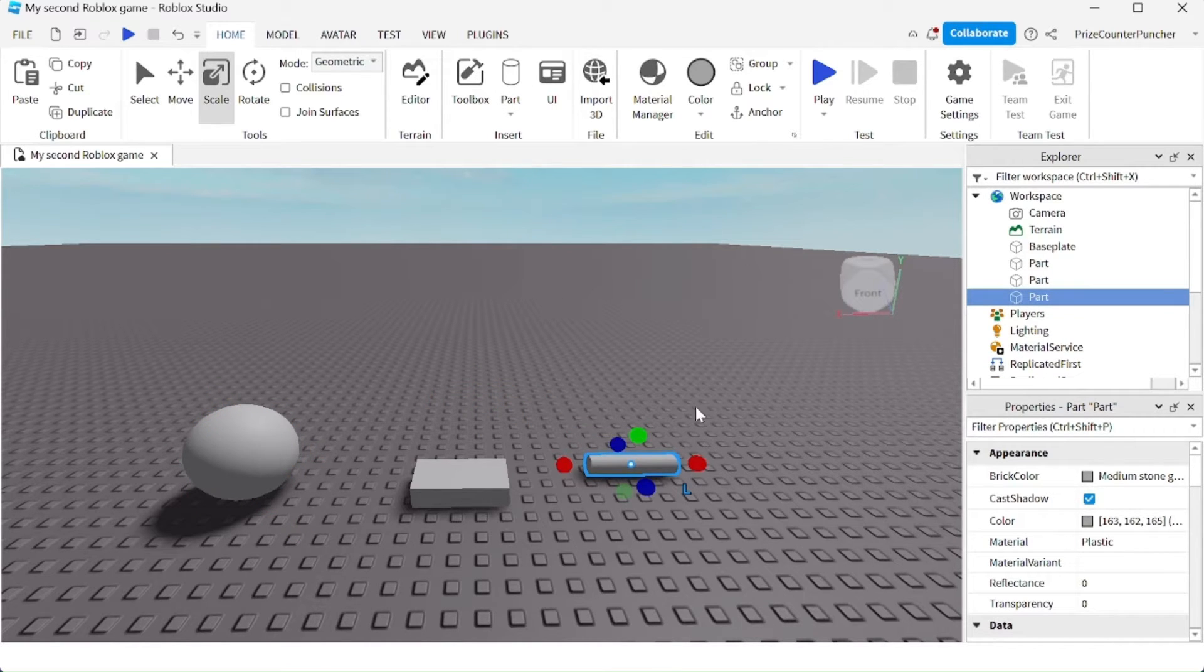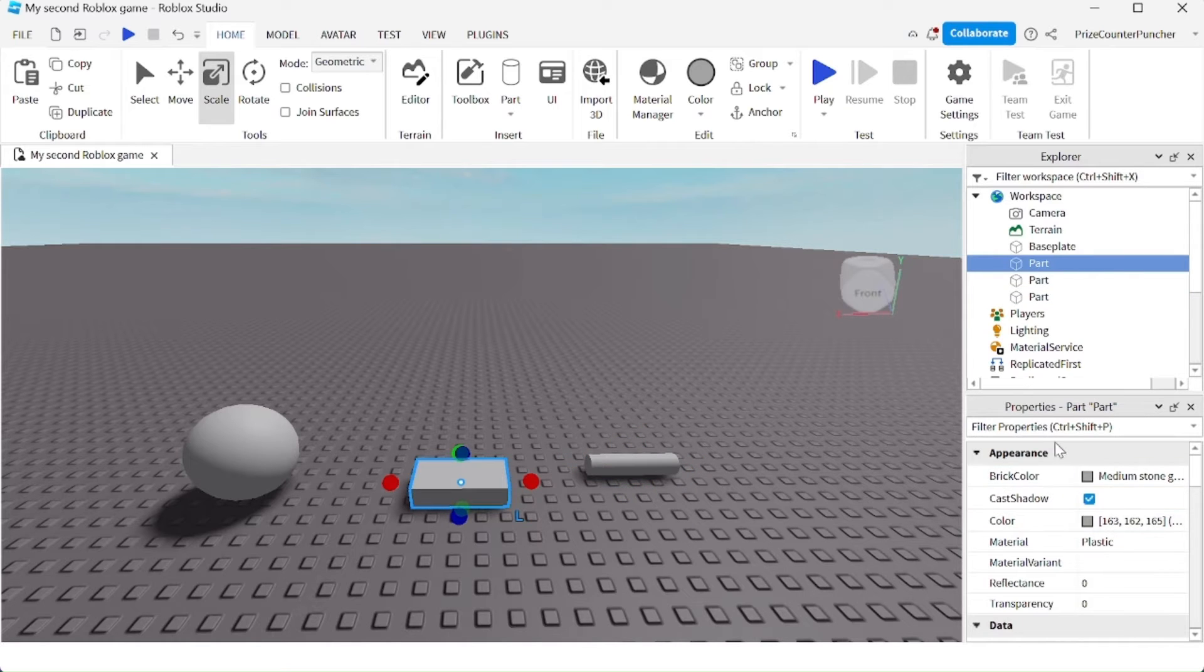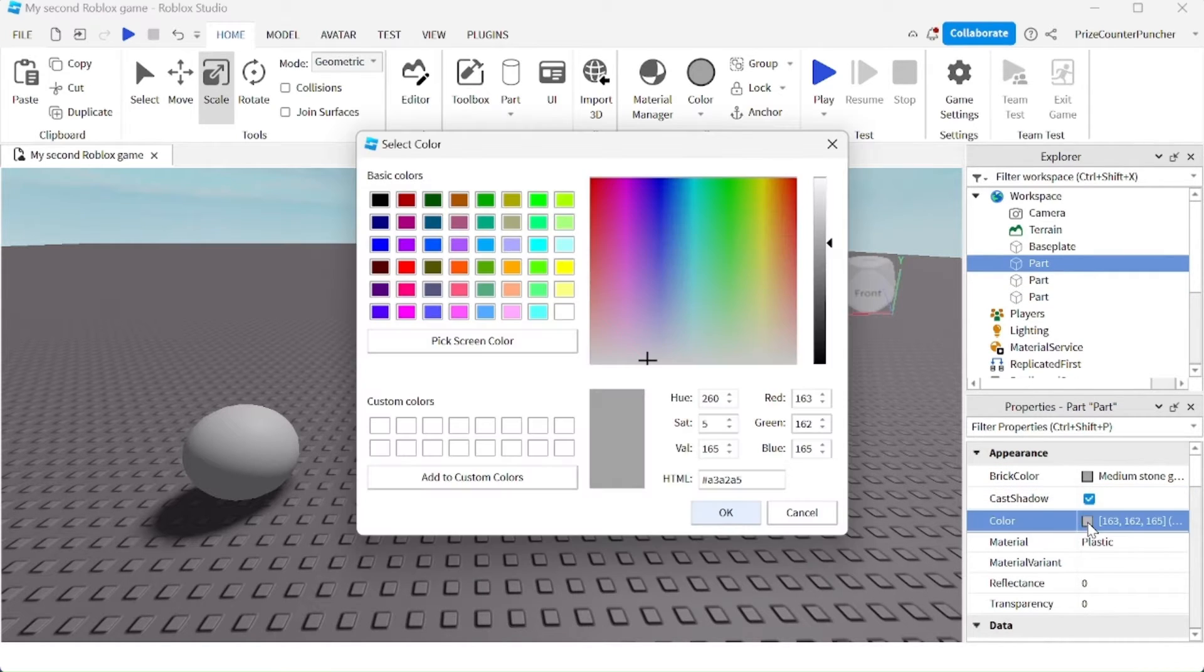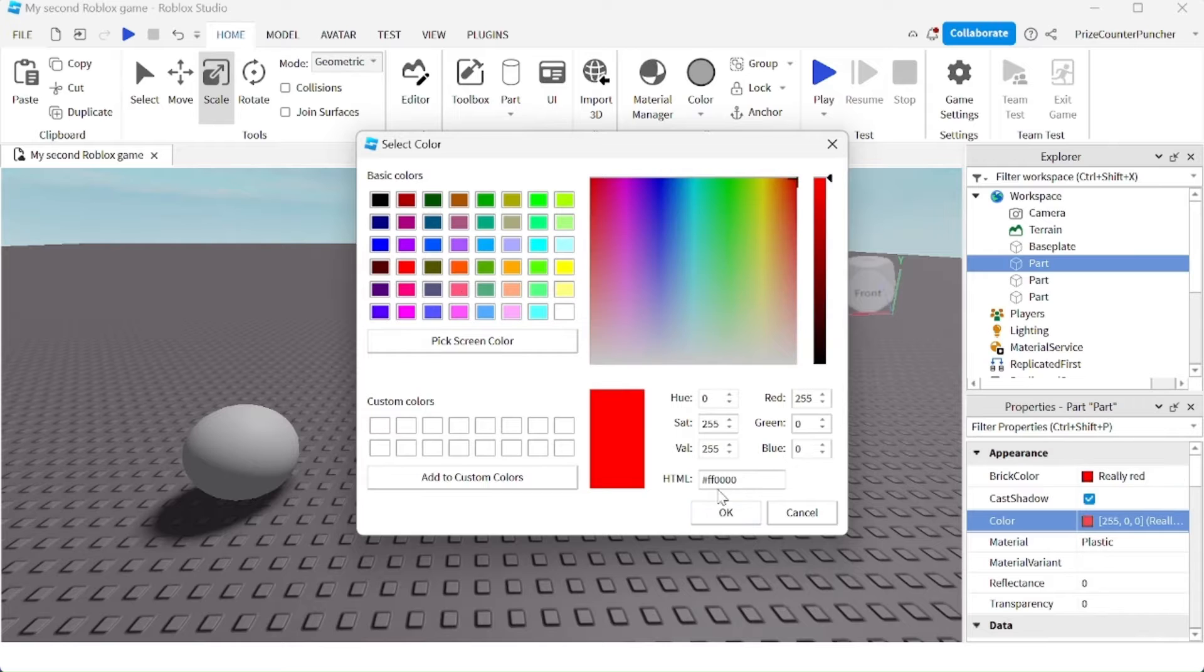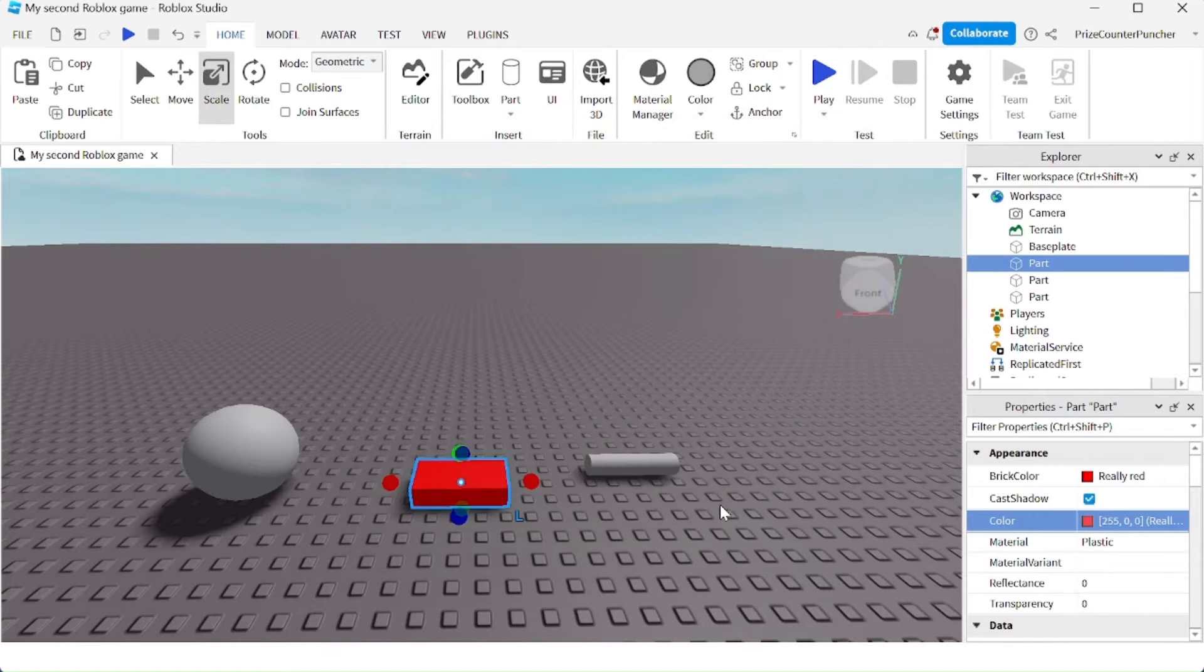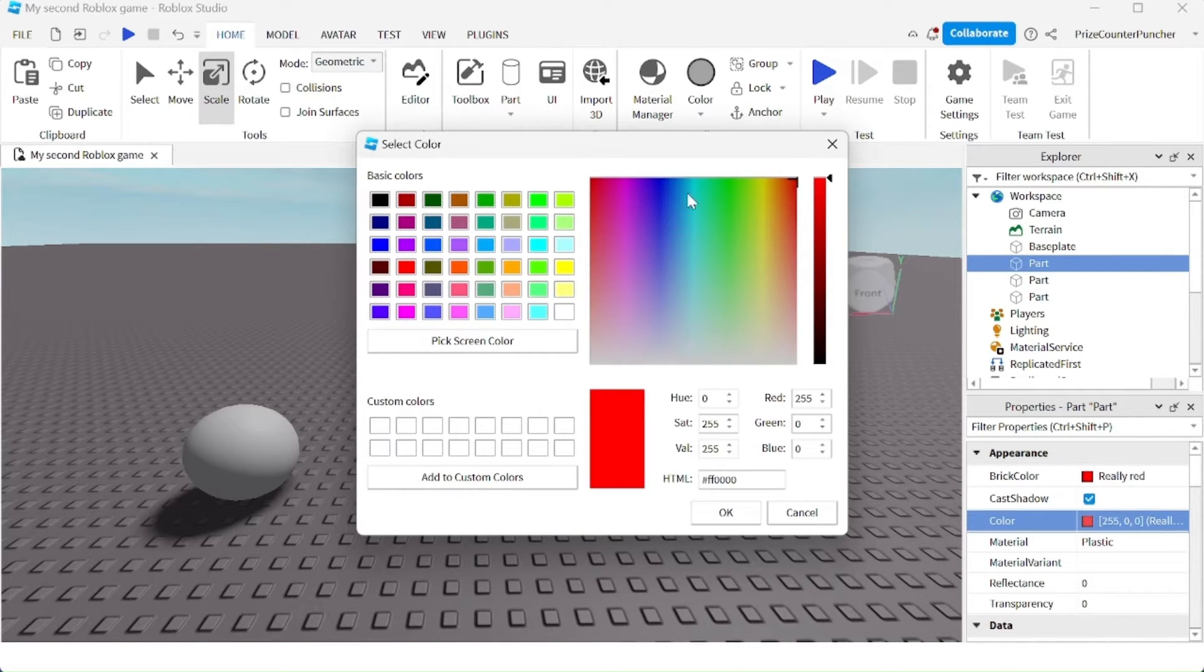You can customize your part by selecting the part and going to the properties window. You can change the color of the part. For example, I'm going to make it red, or you can select a color from this palette here. For example, I'm going to select something kind of yellow-green.